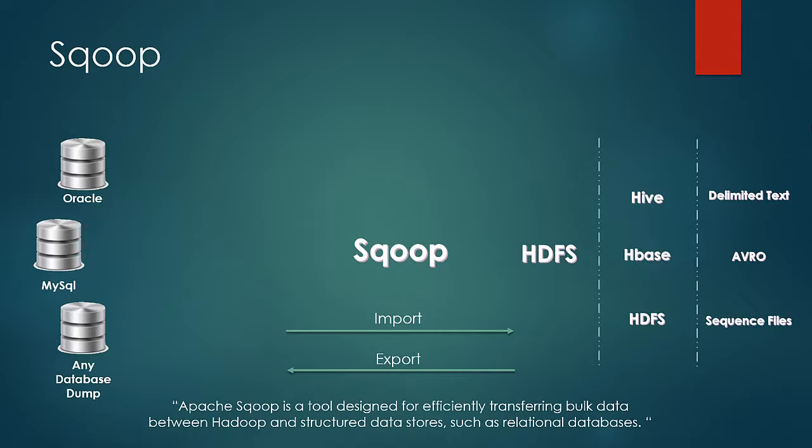Just one thing which Scoop performs apart from the data transfer is that while transferring the data from the database to HDFS, it reads the records one by one. Behind the scene internally, it creates a class which maps to the record in the table.